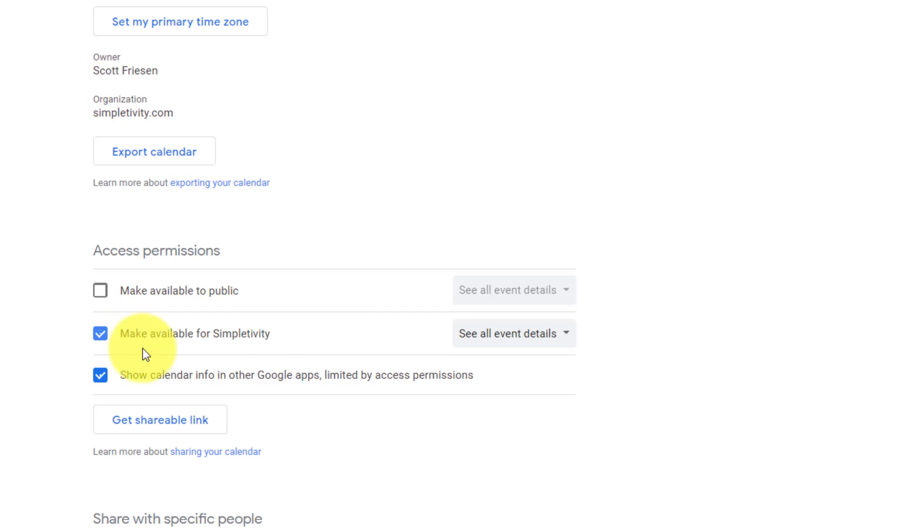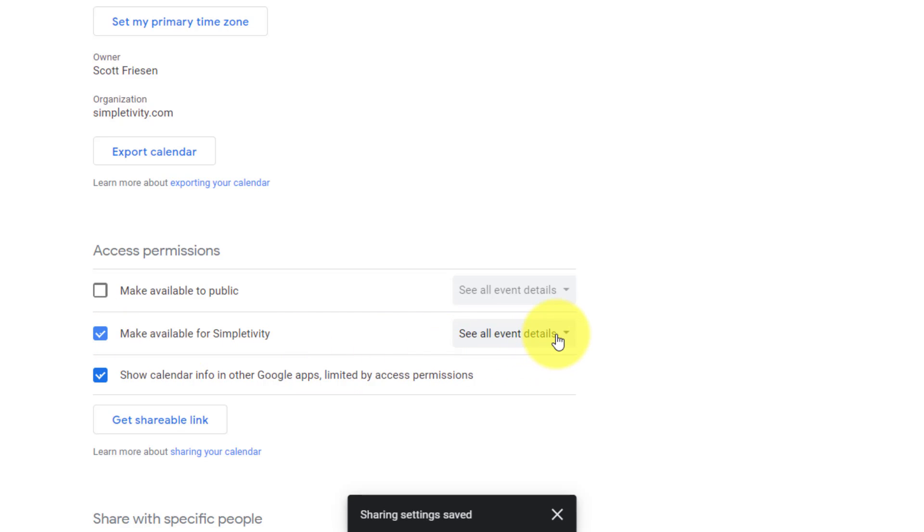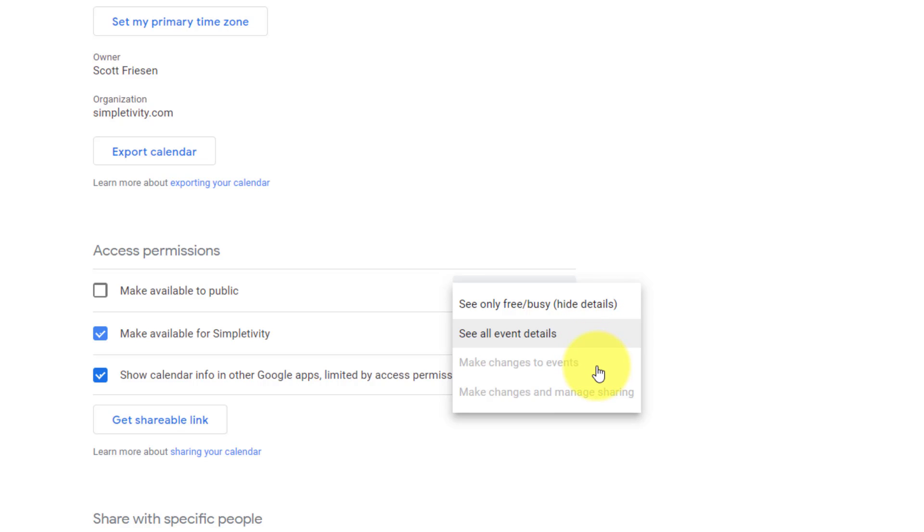Now, when I select this, you can see I still have some options here on the right and we're familiar with two of them. The bottom two are grayed out because this really doesn't make sense to give your entire organization the ability to make changes and to manage your calendar. But the first two are still available to us. So we can either hide our details and just show free and busy.